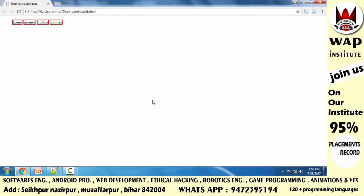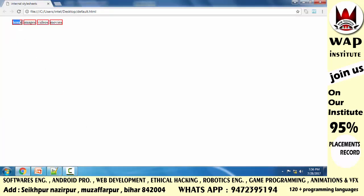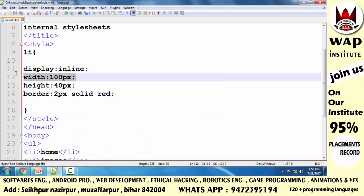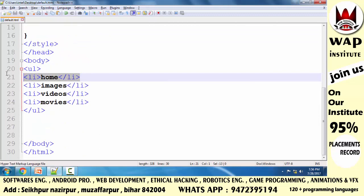Is the width and height bigger? No. You can see it does not respect the 100 pixels by 40 pixels dimensions. The width and height are not applied as expected. That is because the li element is a block-level element.